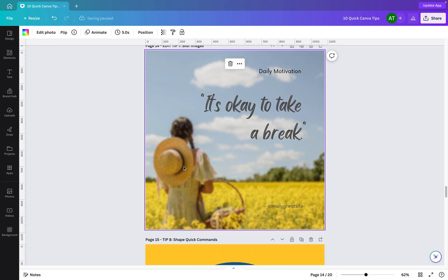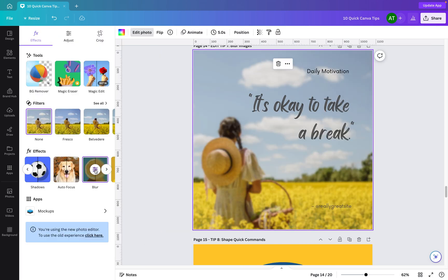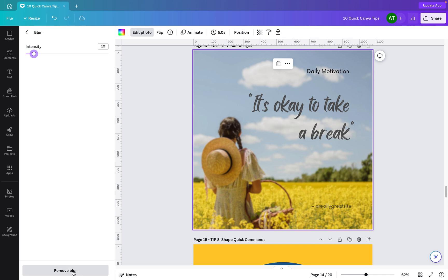If we need to adjust the blur, simply click on the image, go to edit photo, then go back down to blur. You'll see we have the settings here for the blur. We can edit those and we can just adjust the intensity just here. Or if you fully want to remove the blur, you can remove it using the Remove Blur button.